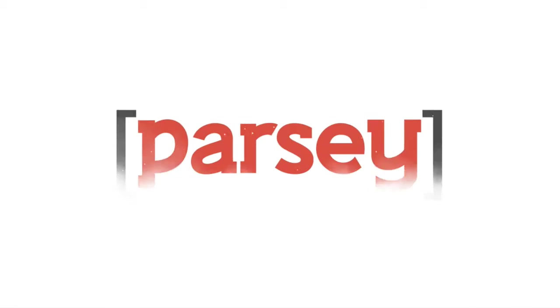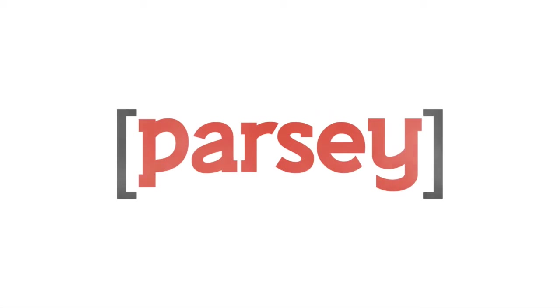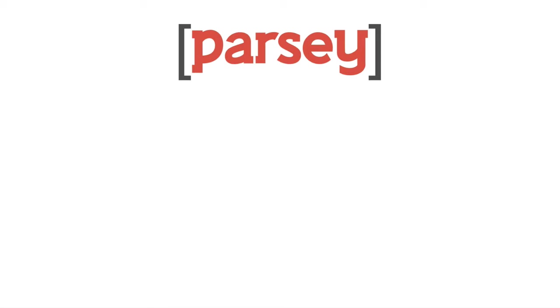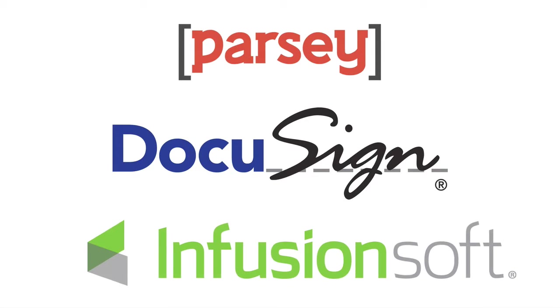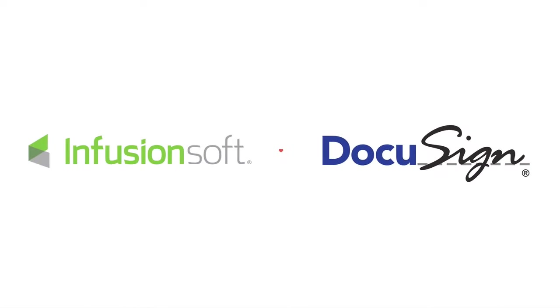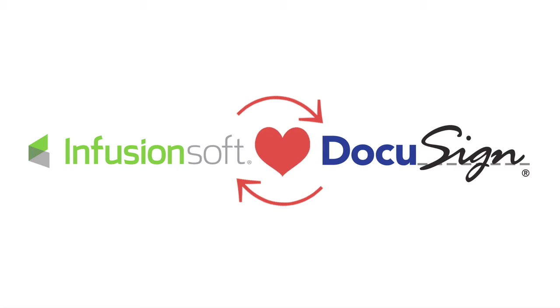But that all changed when Jim found Parsi. Parsi is a certified developer for both DocuSign and Infusionsoft. So as you might guess, Parsi created an end-to-end API integration between Infusionsoft and DocuSign.